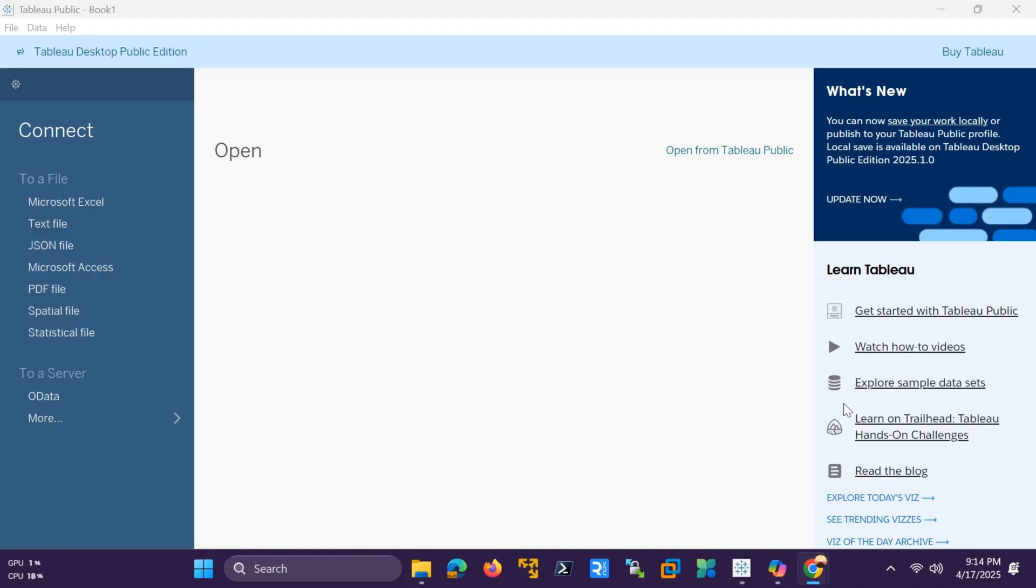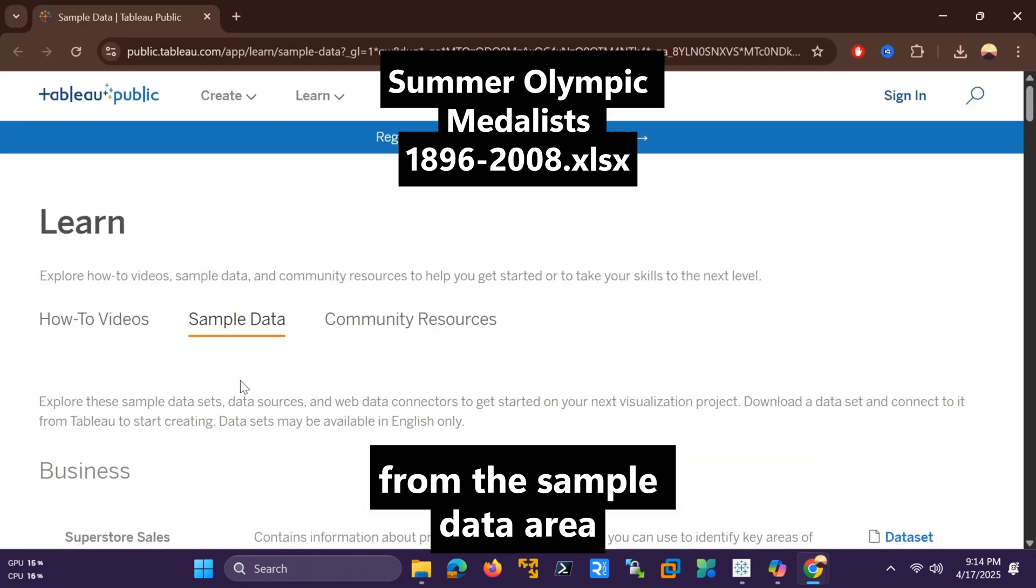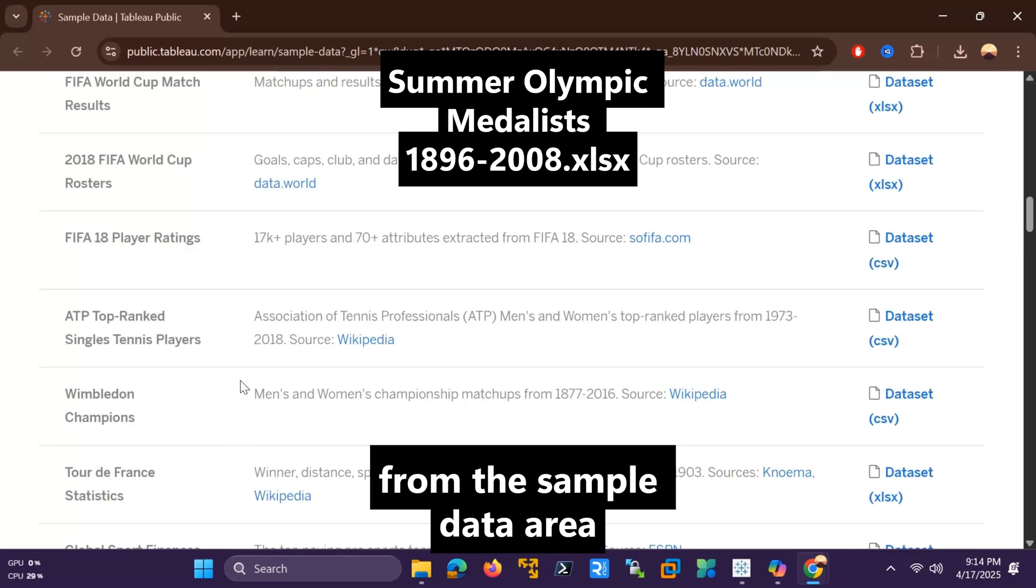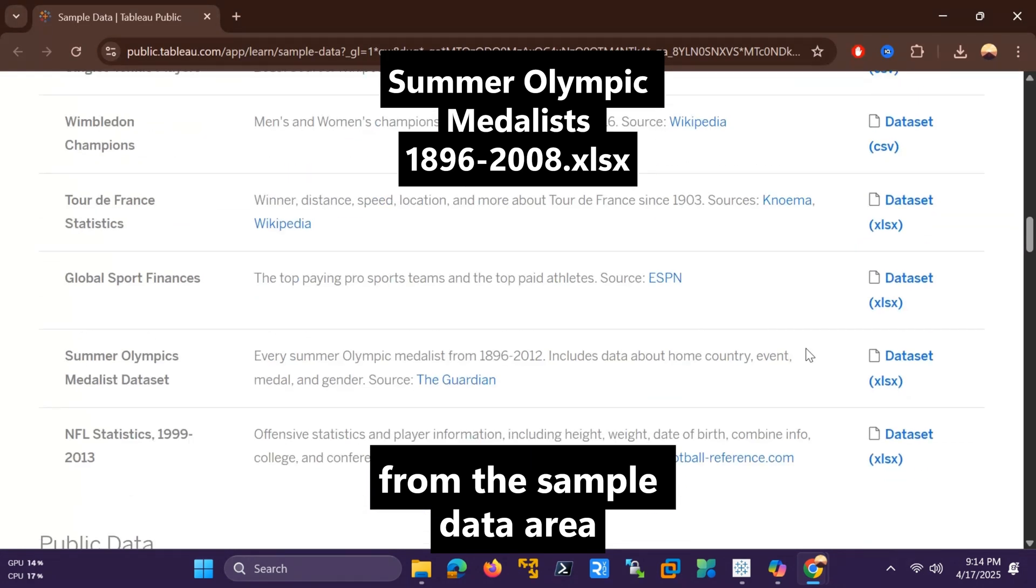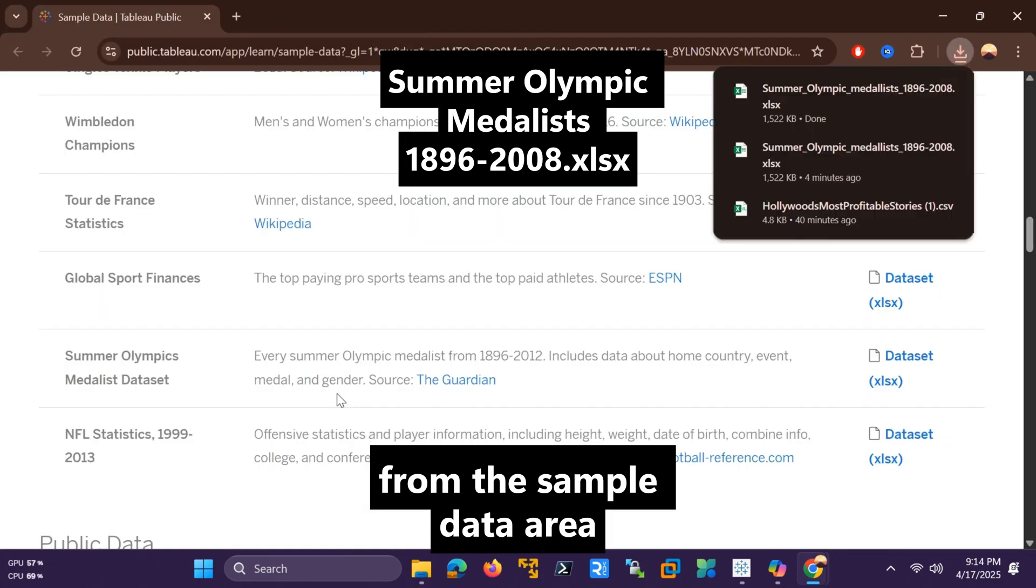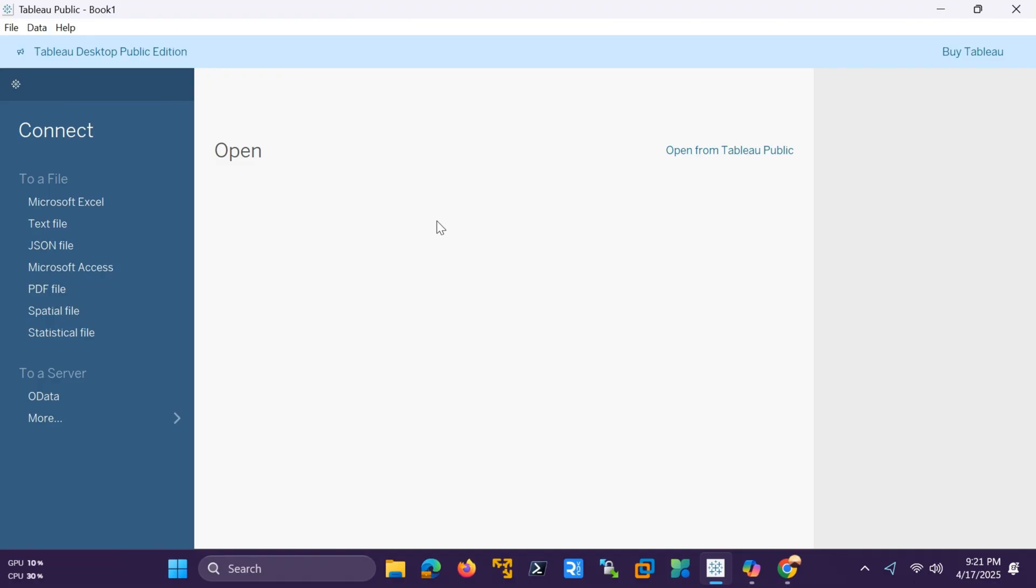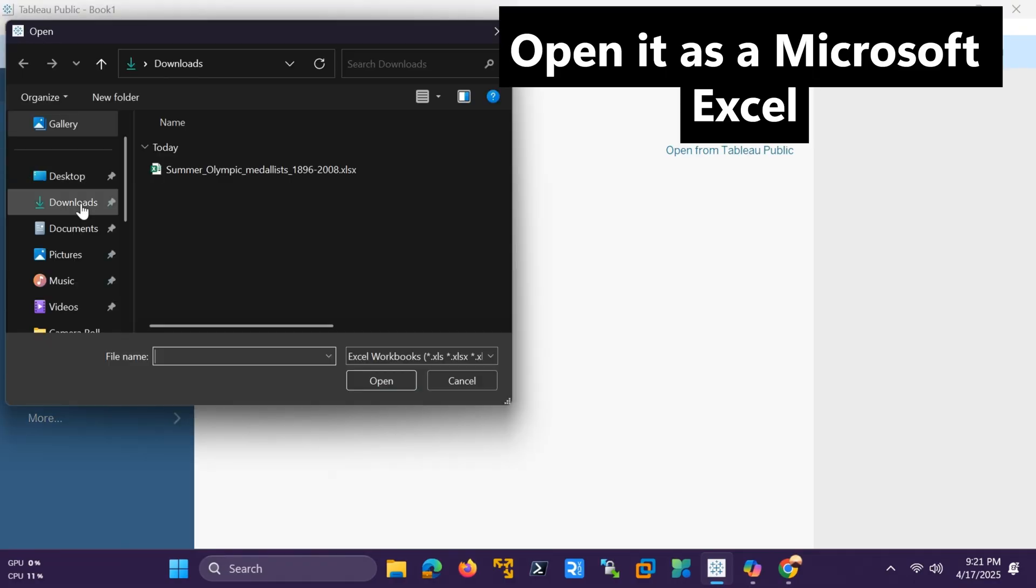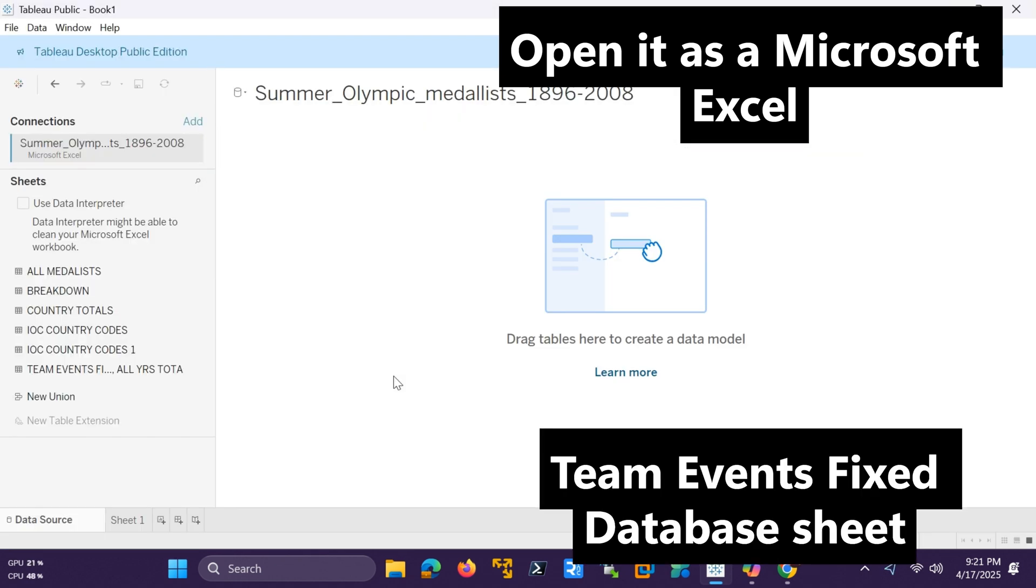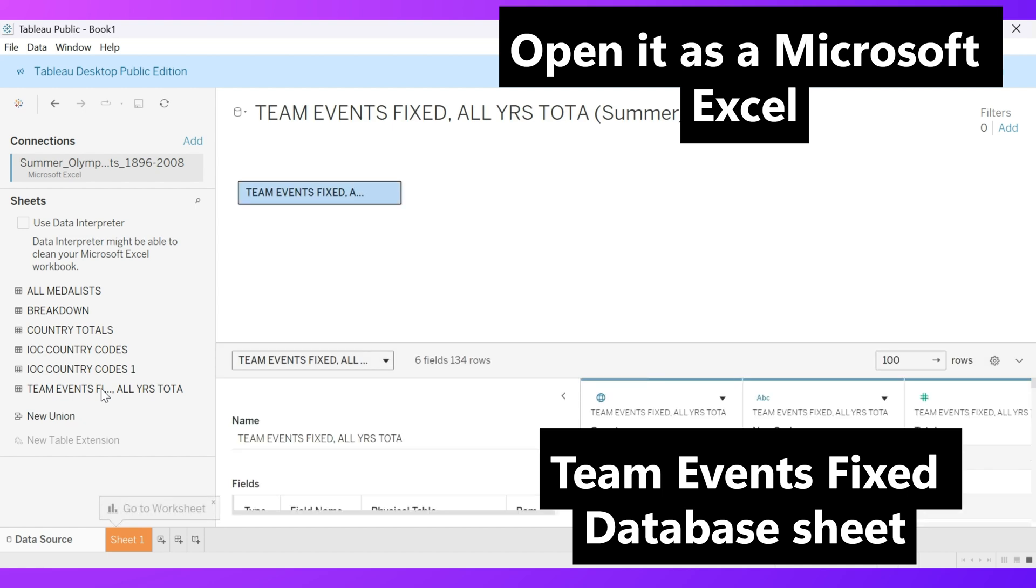First, download the sample dataset Summer Olympic Medalists 1896-2008.xlsx from the sample data area. Open it as a Microsoft Excel file and select the Team Events Fixed Database Sheet to access the detailed medal counts.